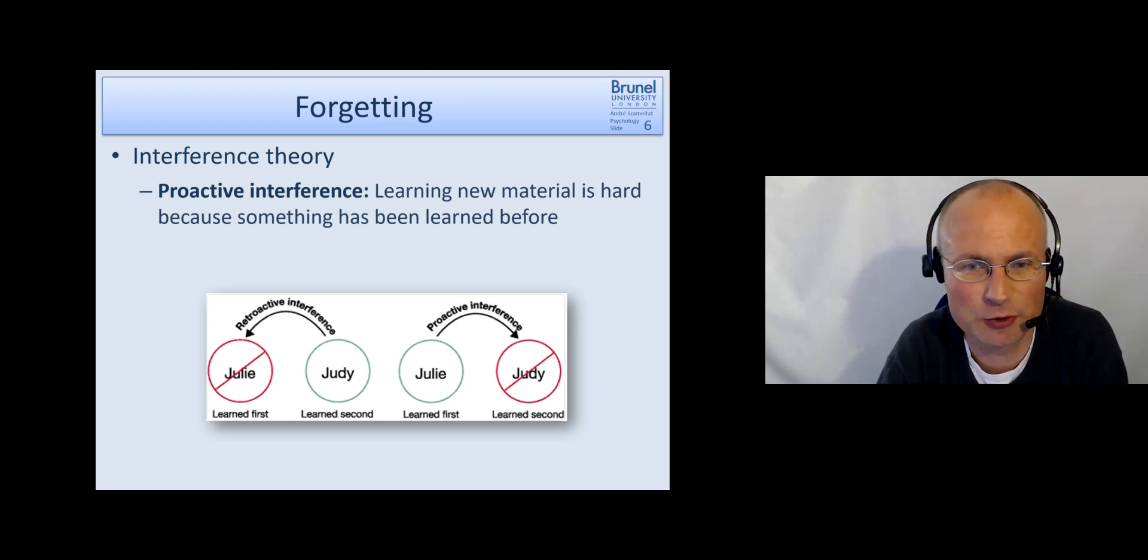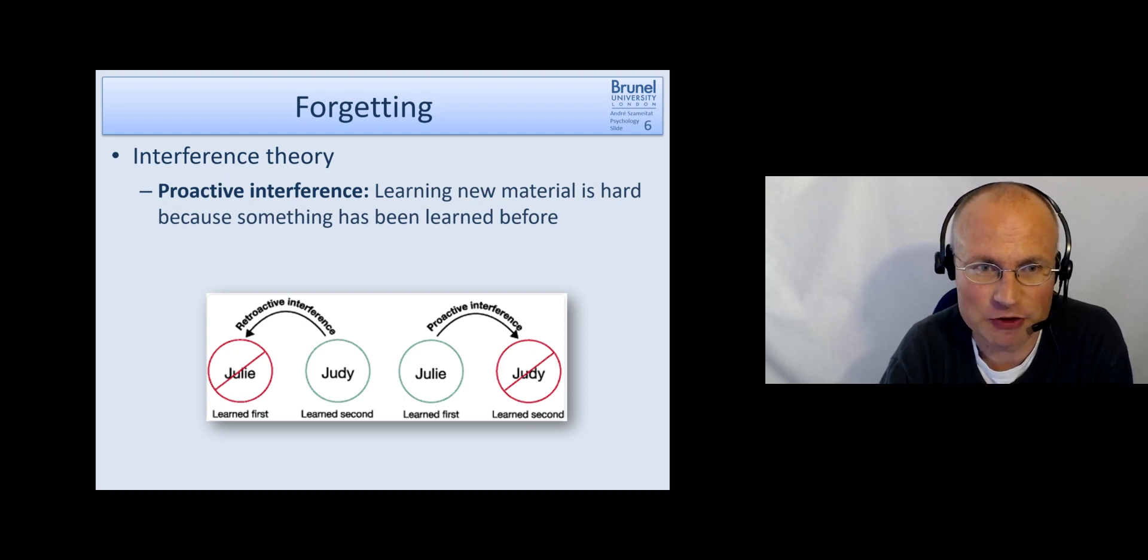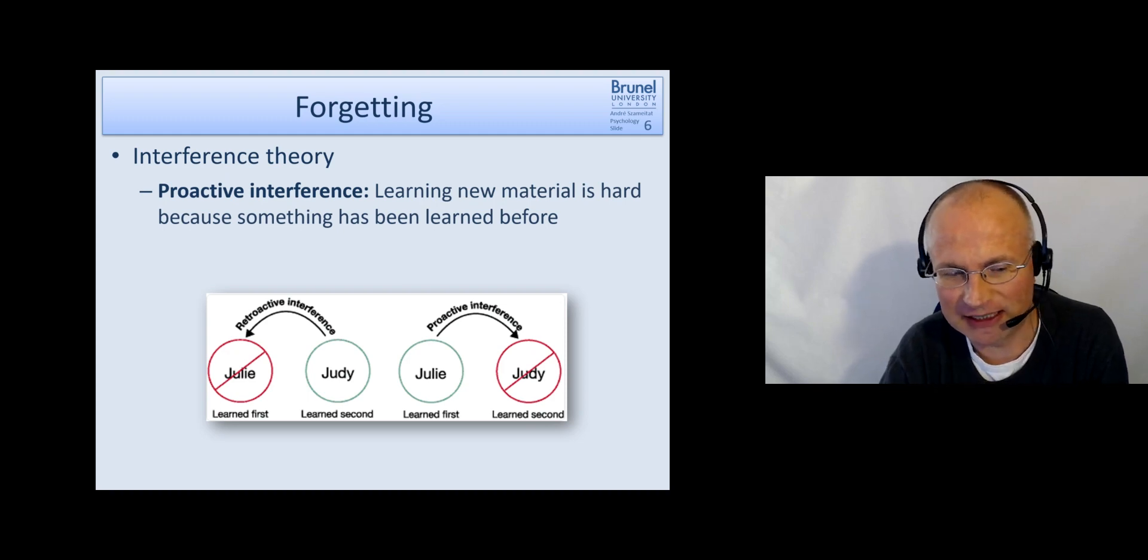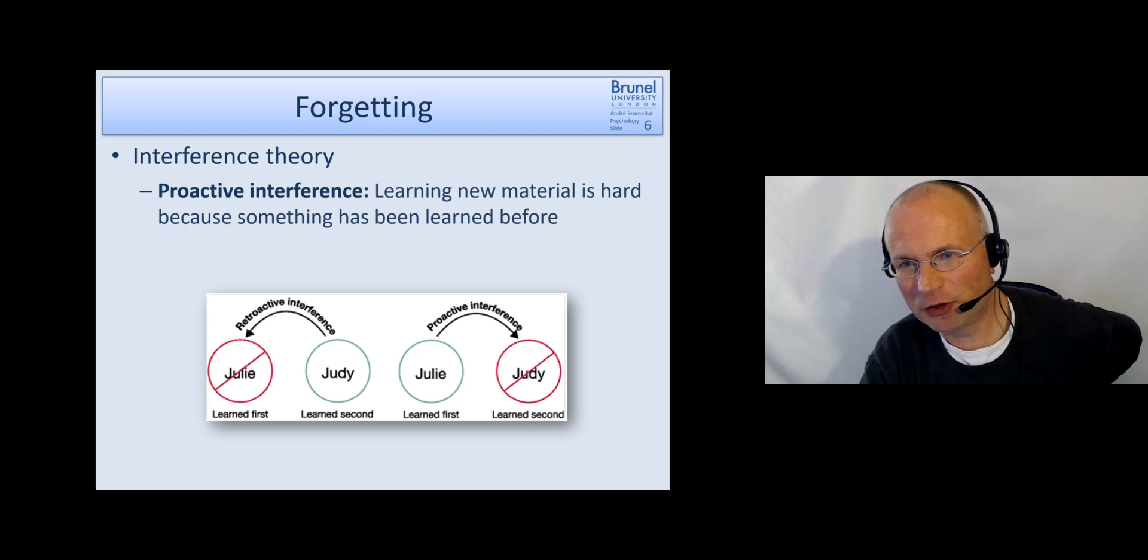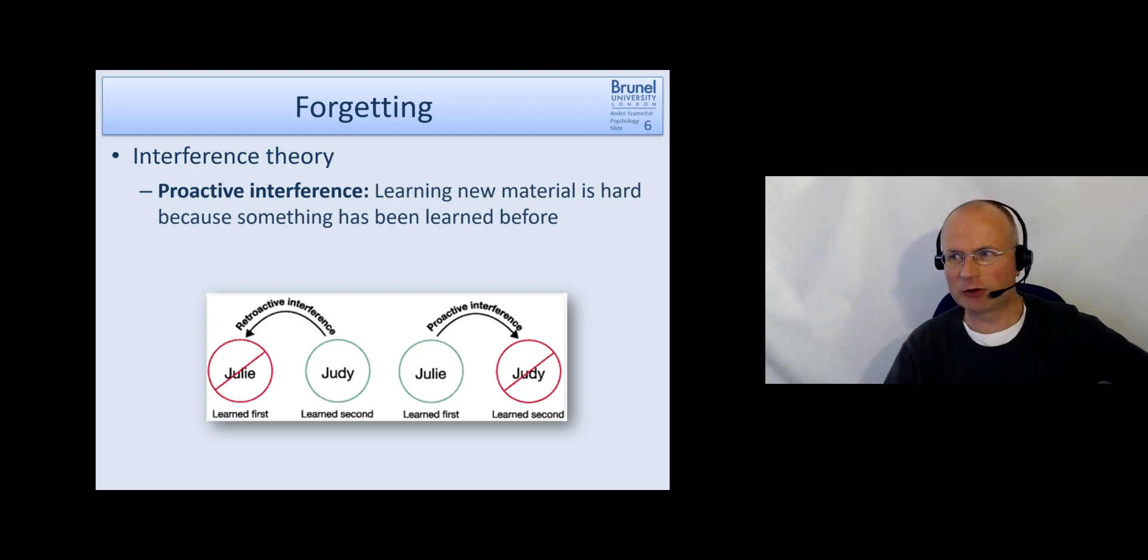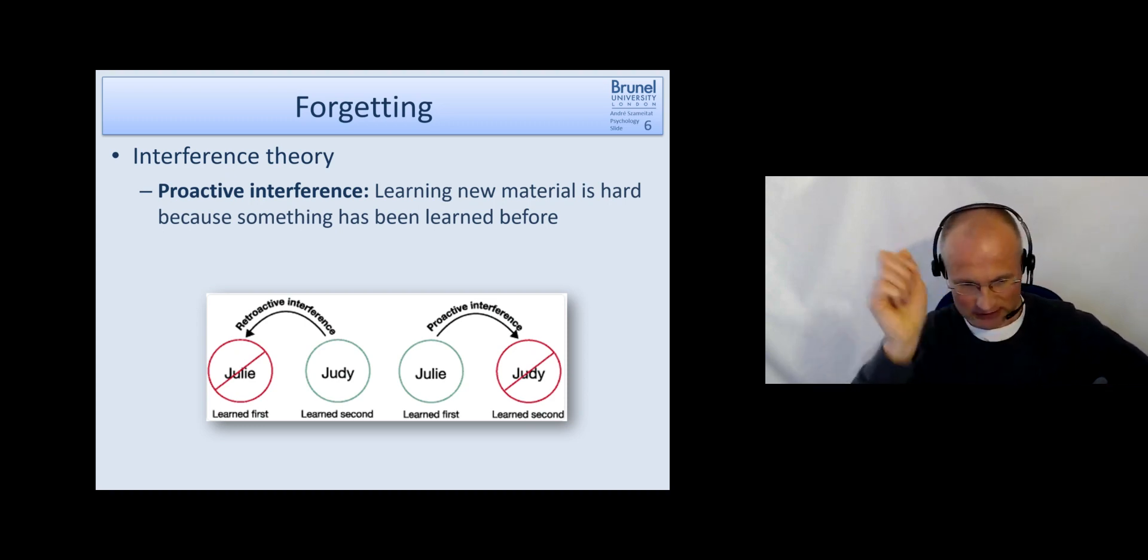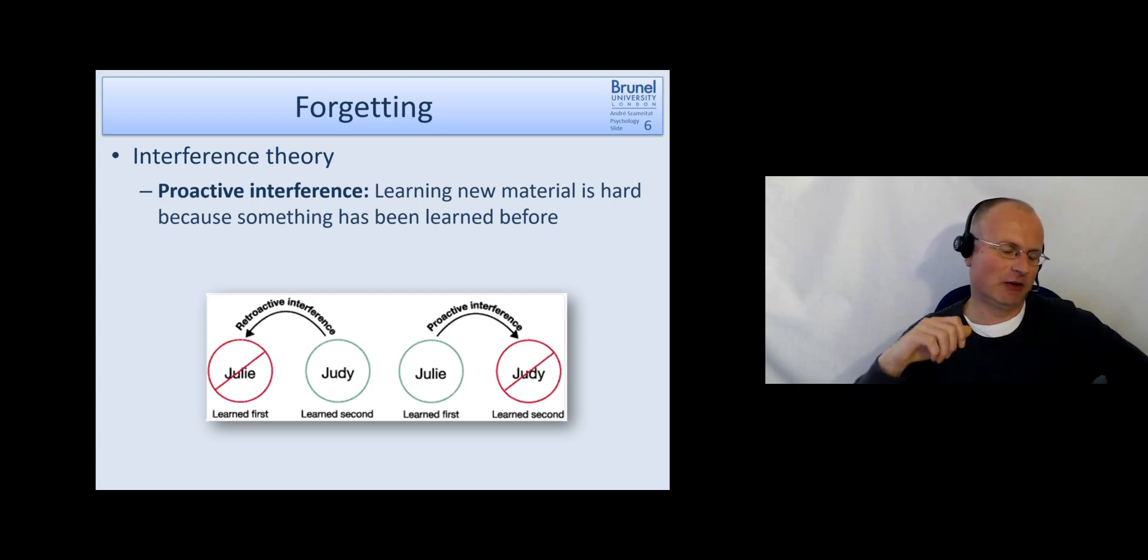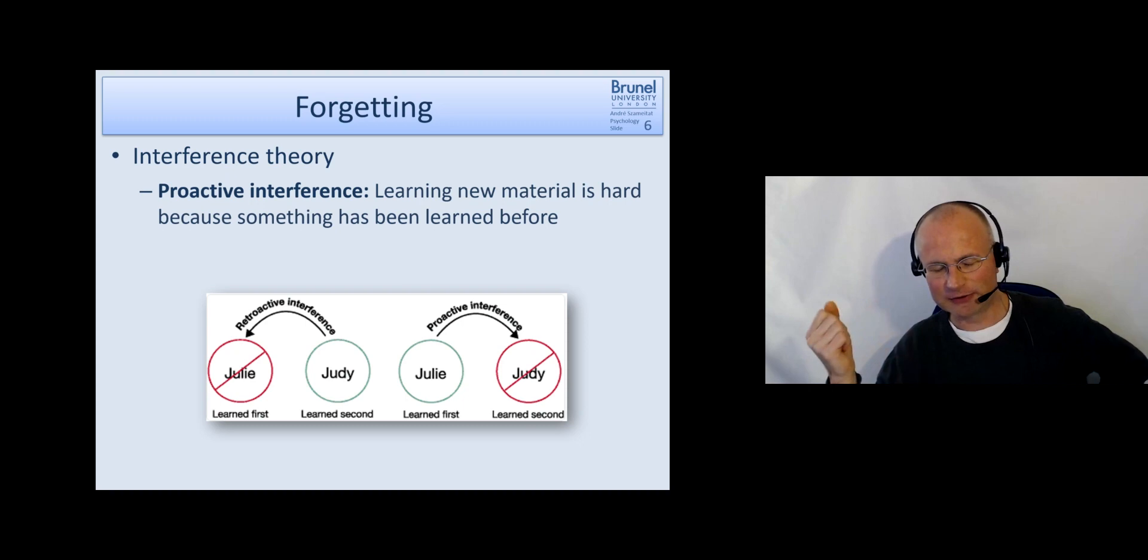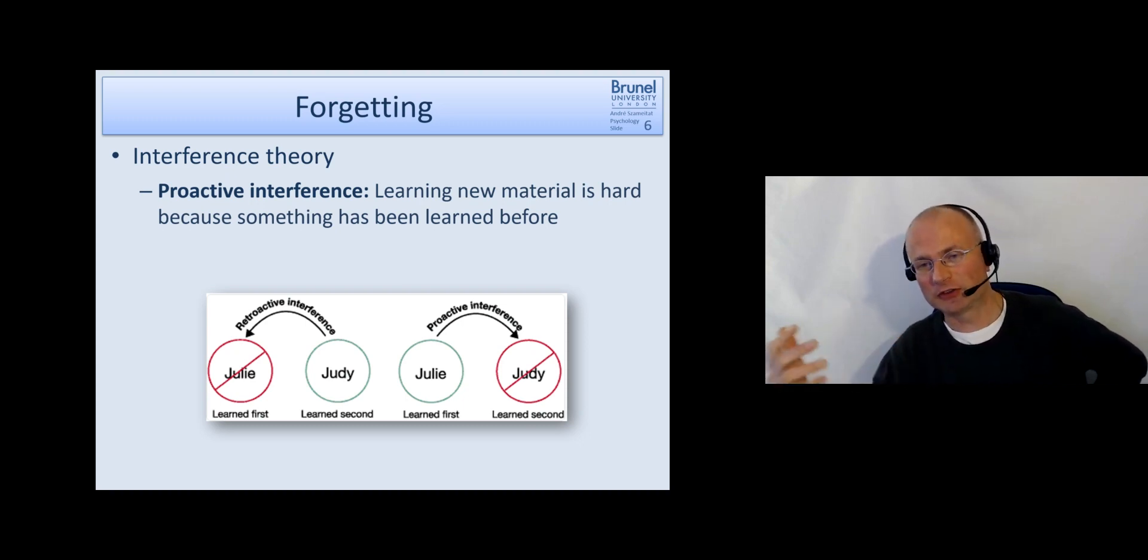And usually there are two different types of interference which are distinguished. One is proactive interference. And to better understand these different types, think of the typical experiment people used in that context and that was learning word lists. So you first learn one list of let's say 10 words and then you learn another list of 10 words. And then later on you are asked to recall the words from the first list or the words from the second list.